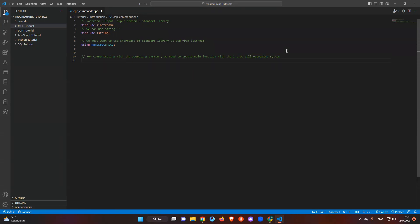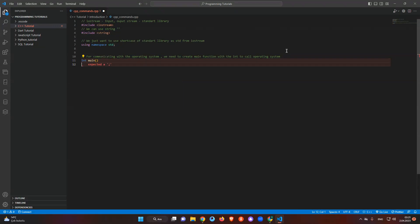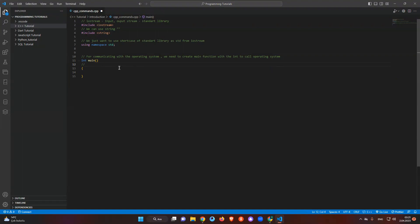So we write 'int' — not 'integer', just 'int' — then 'main', open parentheses, and then open curly braces. The curly braces mean we will start writing our code block. Something like 'if you want' can go inside there. Now you understand — let's continue with the next step.